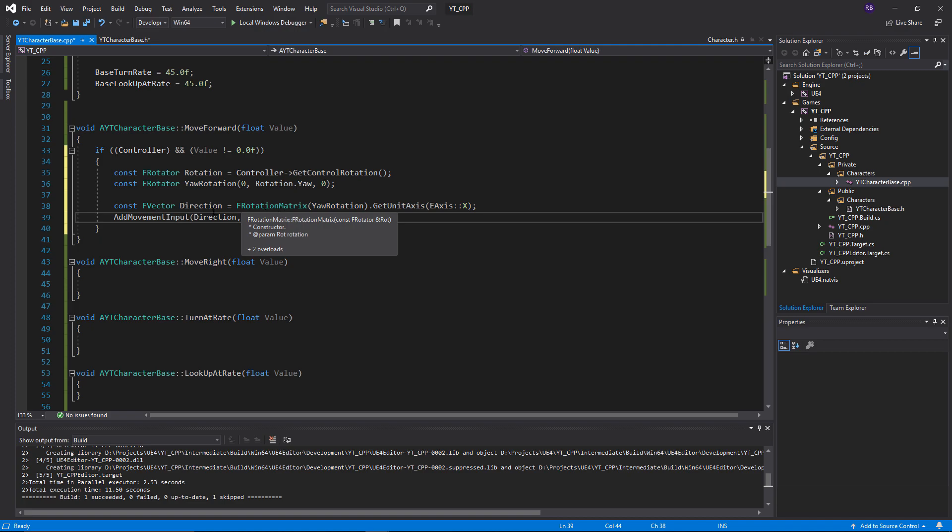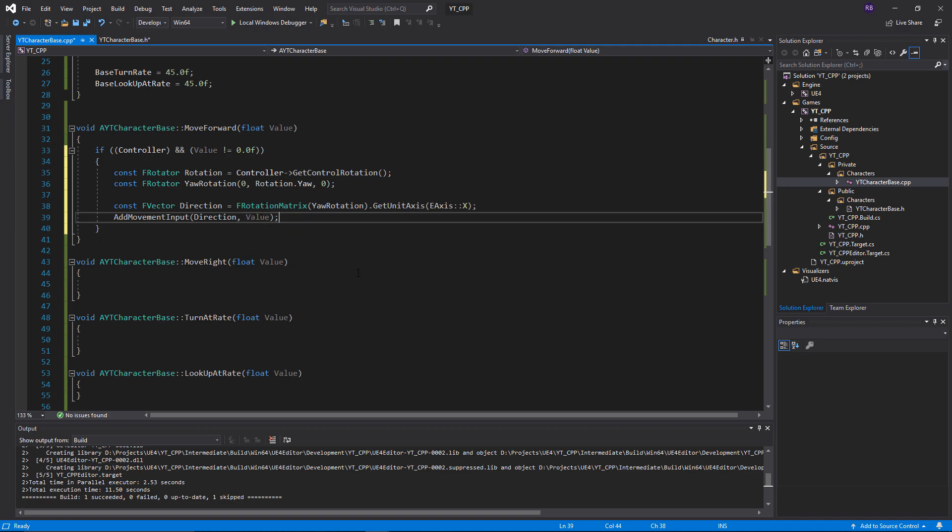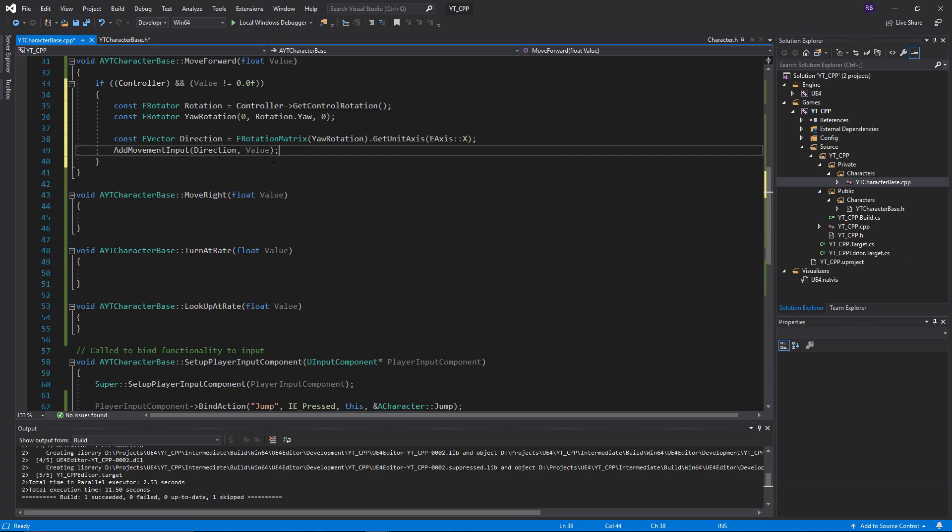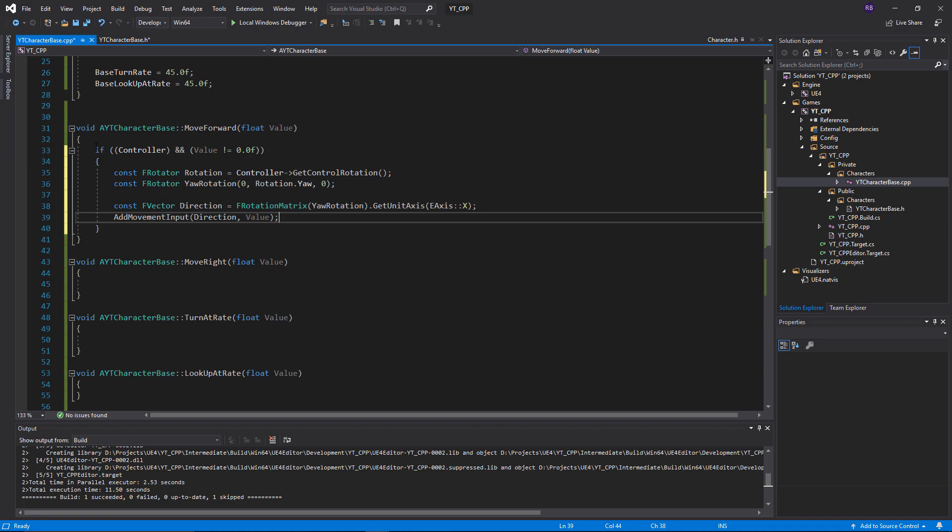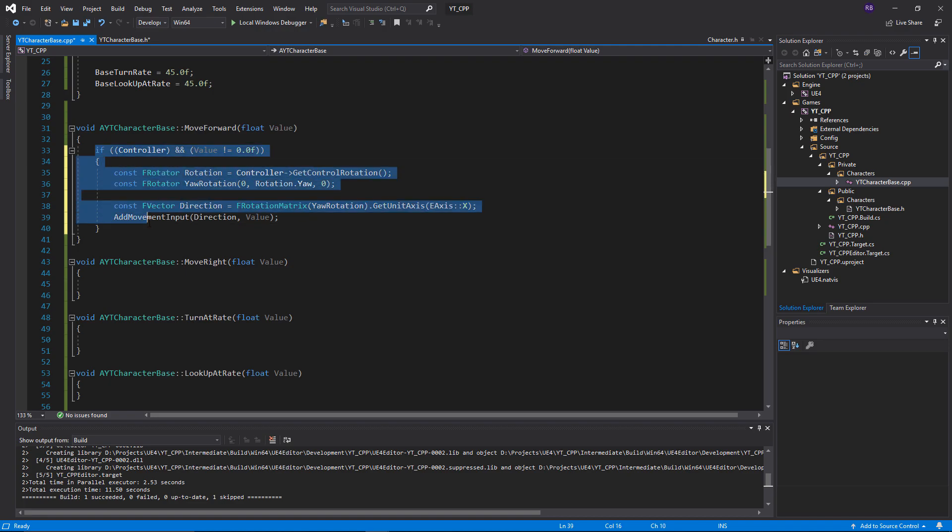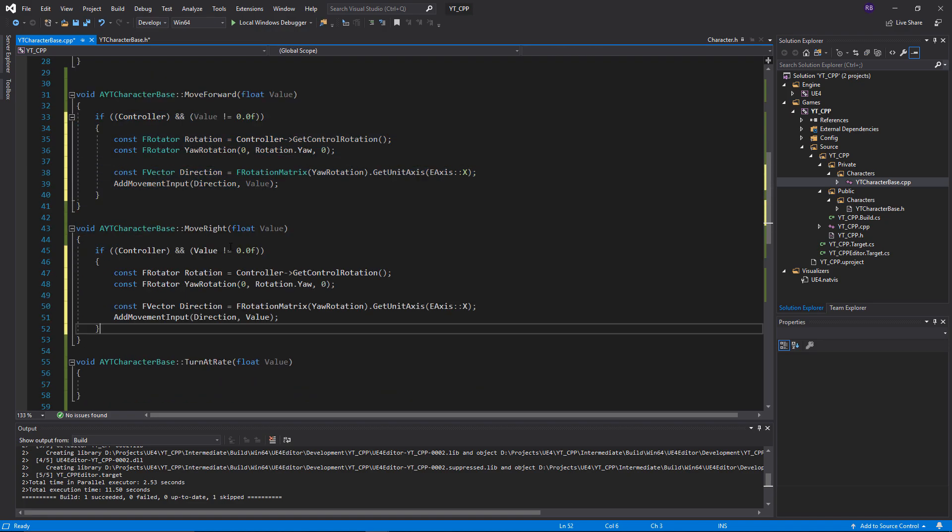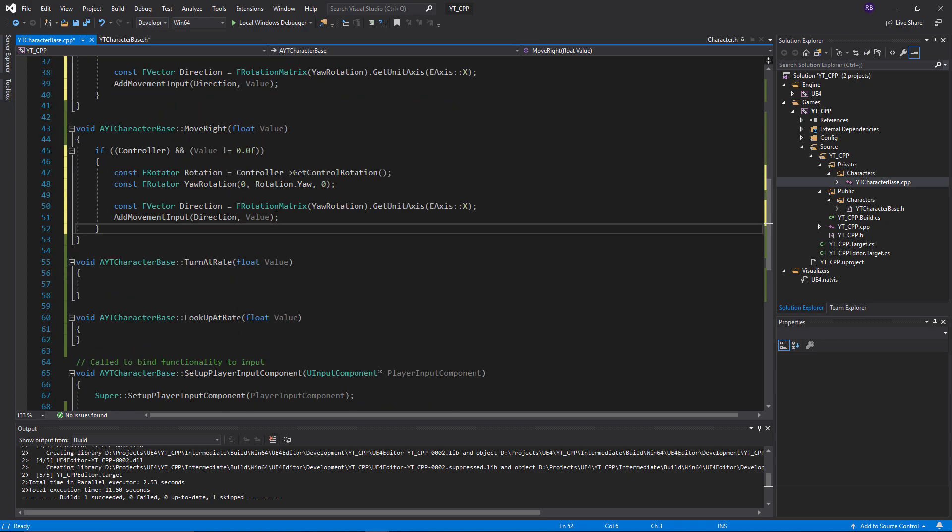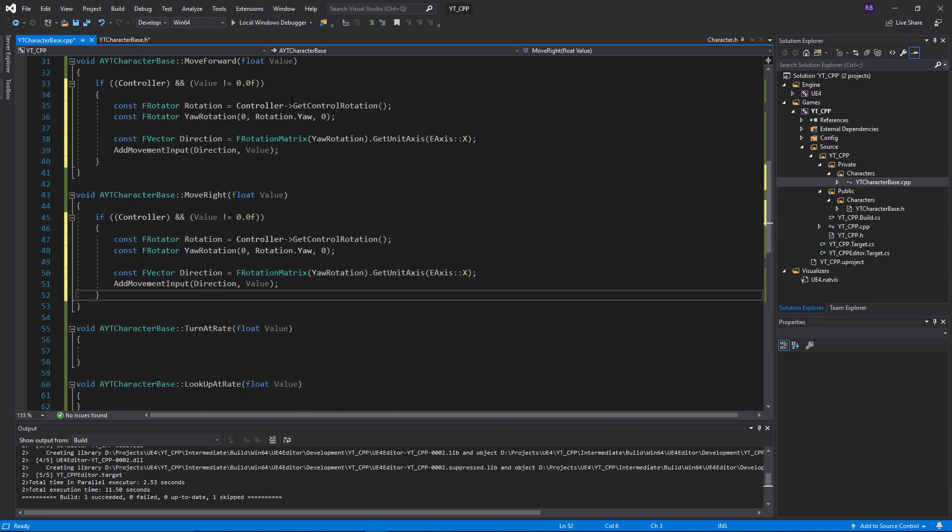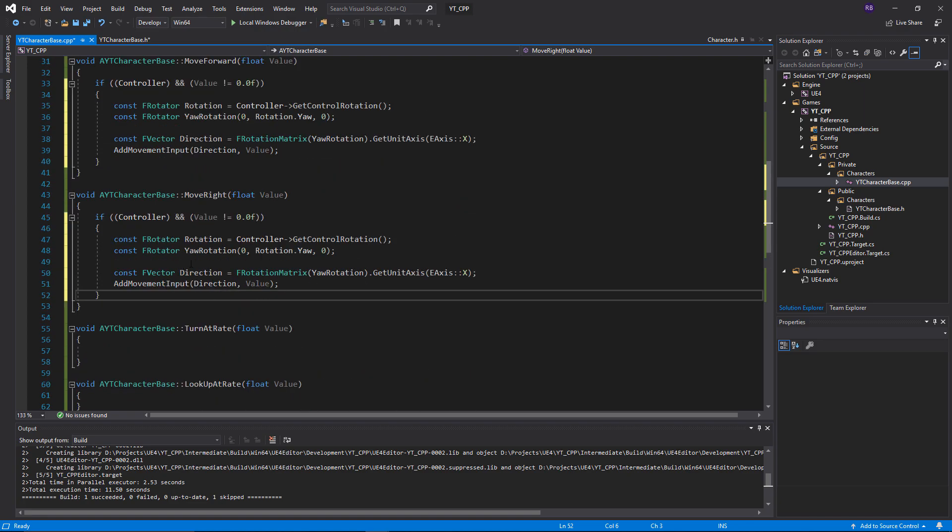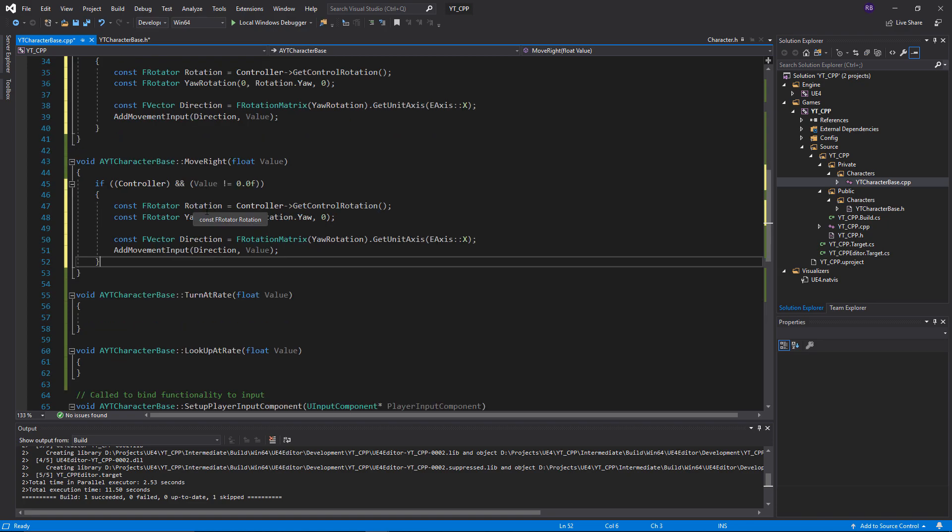A lot of the move right stuff is very similar, so I'm actually just going to copy most of this. We definitely want the check again for the controller and the value. This is the great thing about naming all of these the same - rather than having like move right value, move forward value, just call it value and you can reuse it because it's just an argument being passed into this function. You can't have any naming clashes or anything.